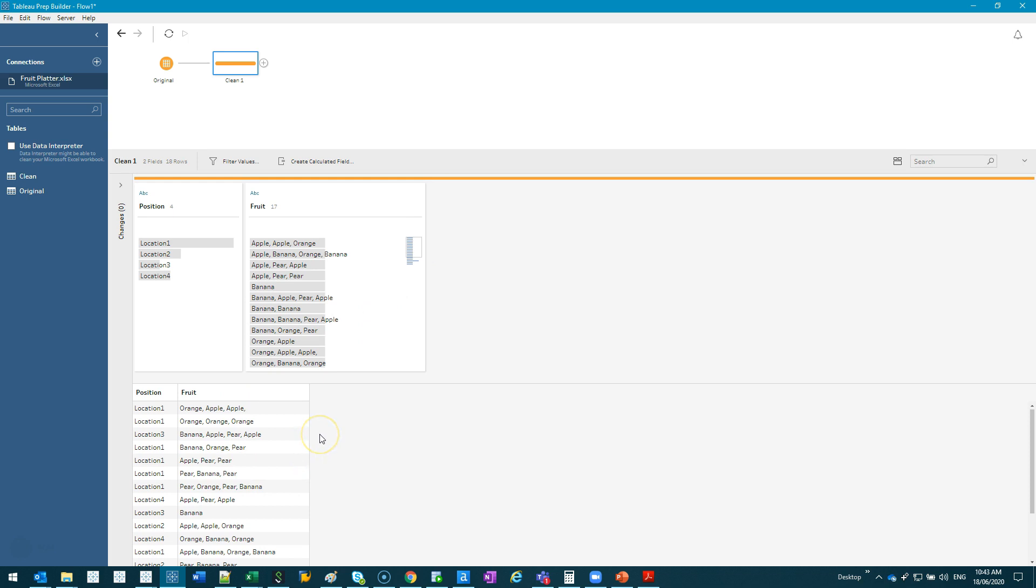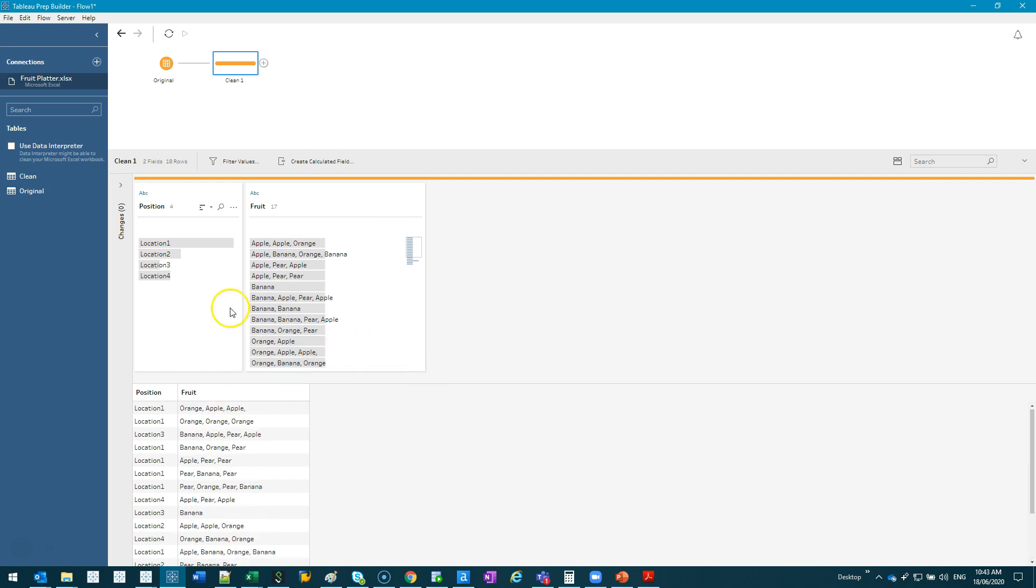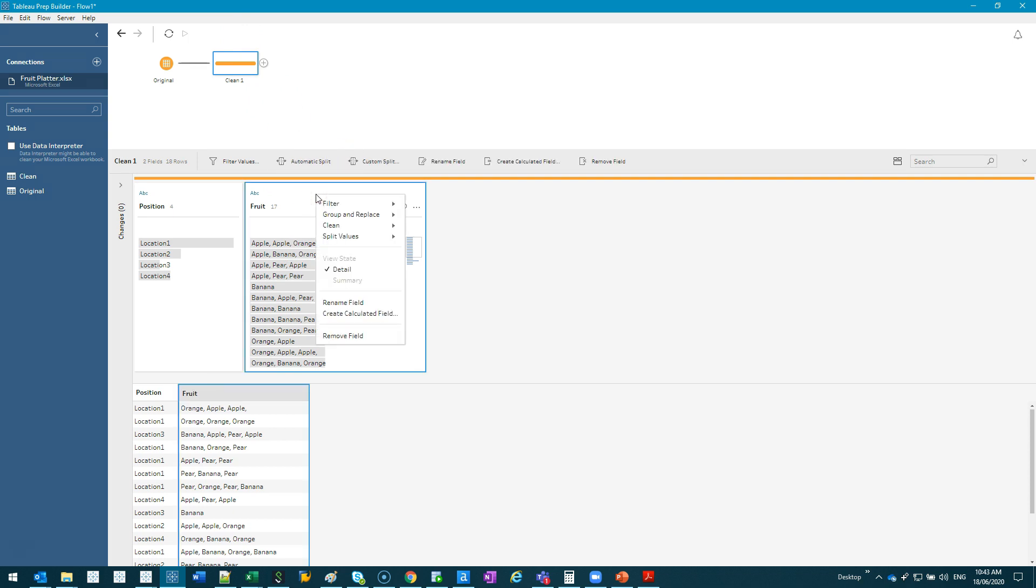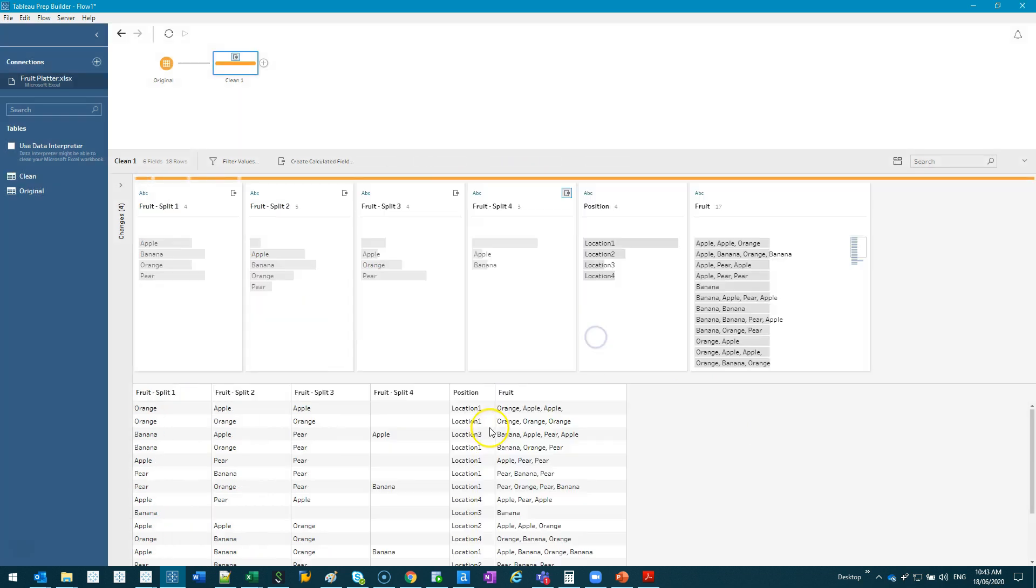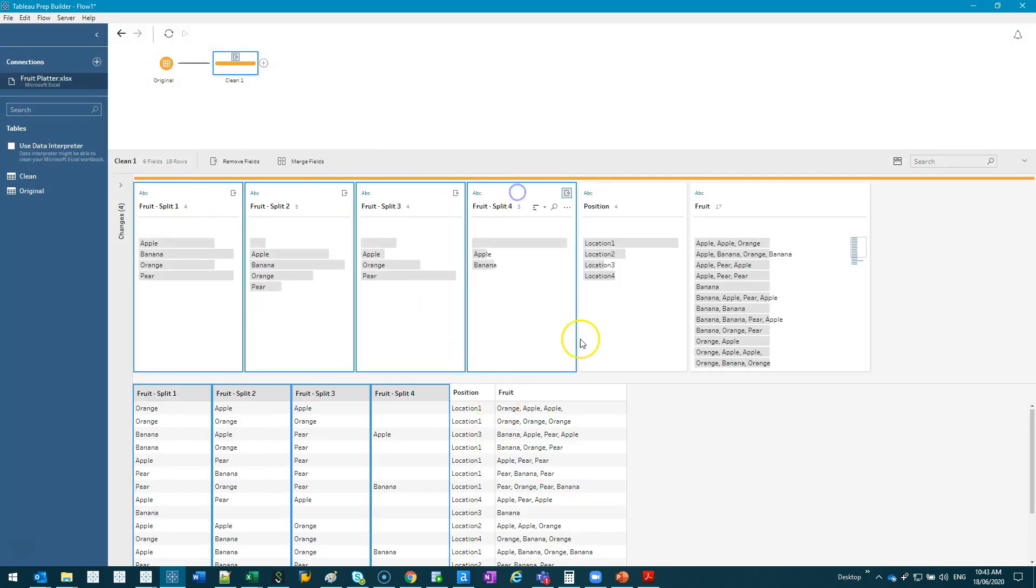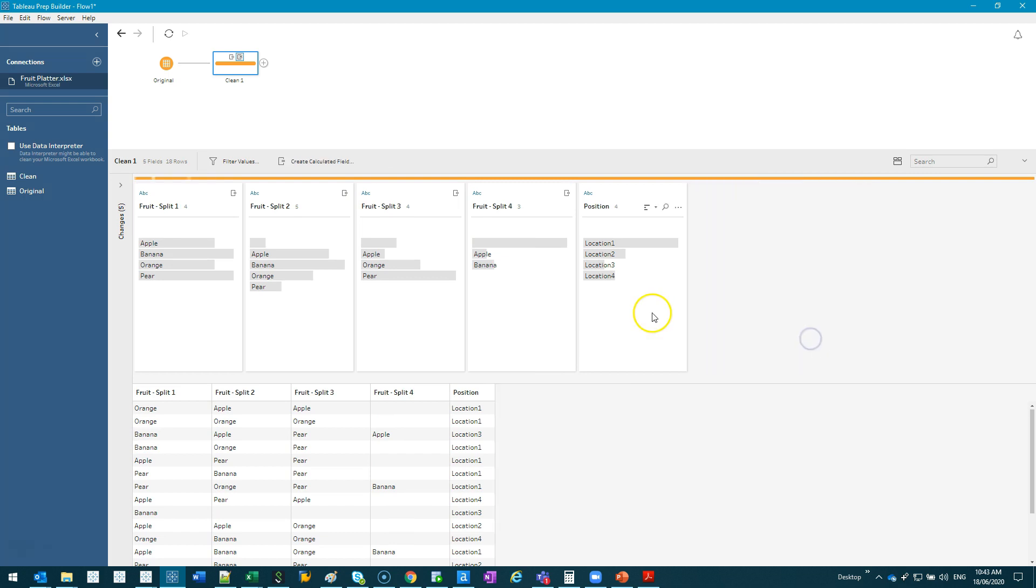So the first thing we want to do is we want to split it again. Very easy. We're going to right-click here and go Split Values, Custom Split. Again, we're going to do the comma, all values, and split. So you can see we now have the four fruits with some nulls in there. We don't need this original fruit anymore, so we can remove field.